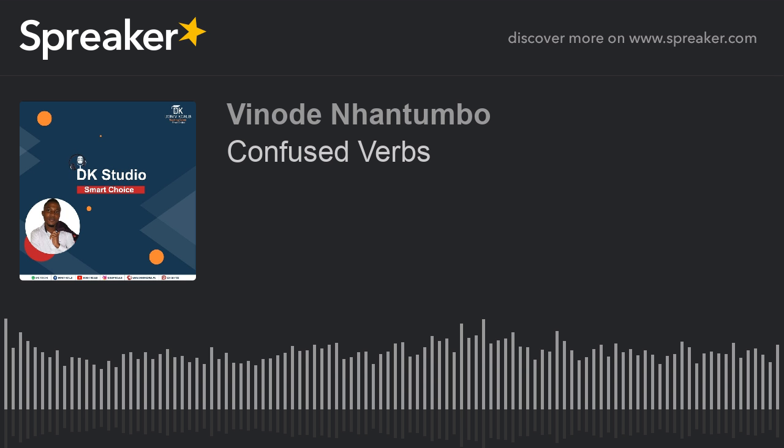Thank you for listening to this podcast. I hope I've clarified these confusing verbs for you. If this helped clear up your doubts, please share this podcast with your friends, and if you haven't done so, hit the subscribe button now so you'll never miss the next episodes. Thank you very much and bye!